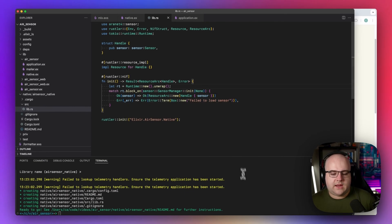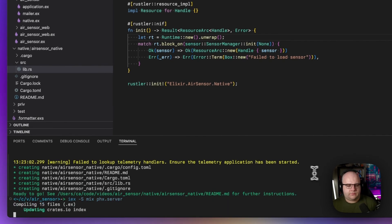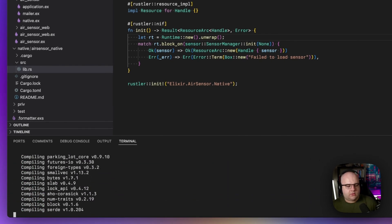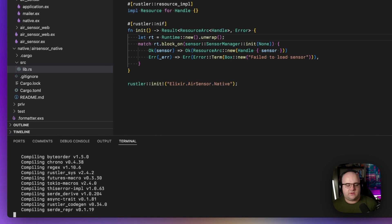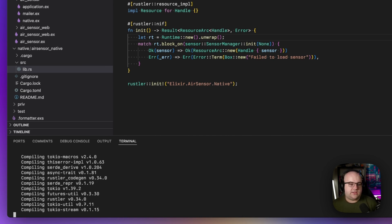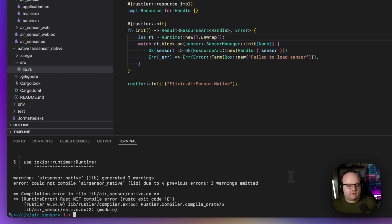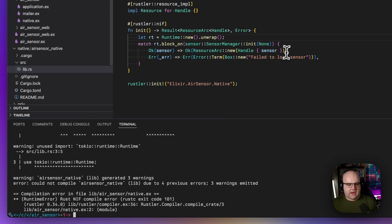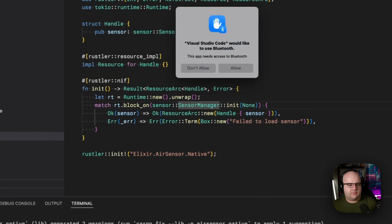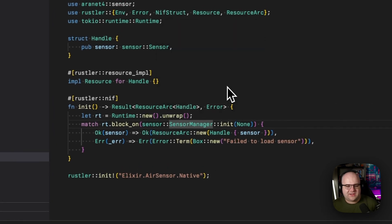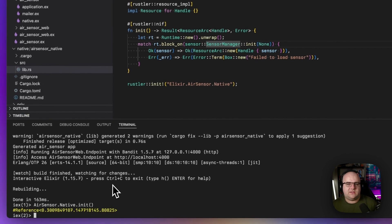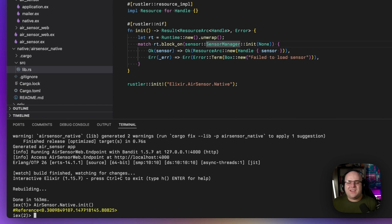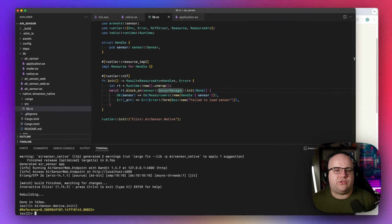With that out of the way, if I run my server, it'll go and install all of this Rust dependency stuff for the first time. This includes installing the sensor package and Tokyo itself. And it looks like I was missing a comma. So now I should be able to run air sensor dot native dot init. It'll ask me if I want to connect using Bluetooth. And finally, I'll get back a reference object. Now there is literally nothing that I can do with this reference object, because it's just a pointer to something within this Rust library. So let's make it actually do something.